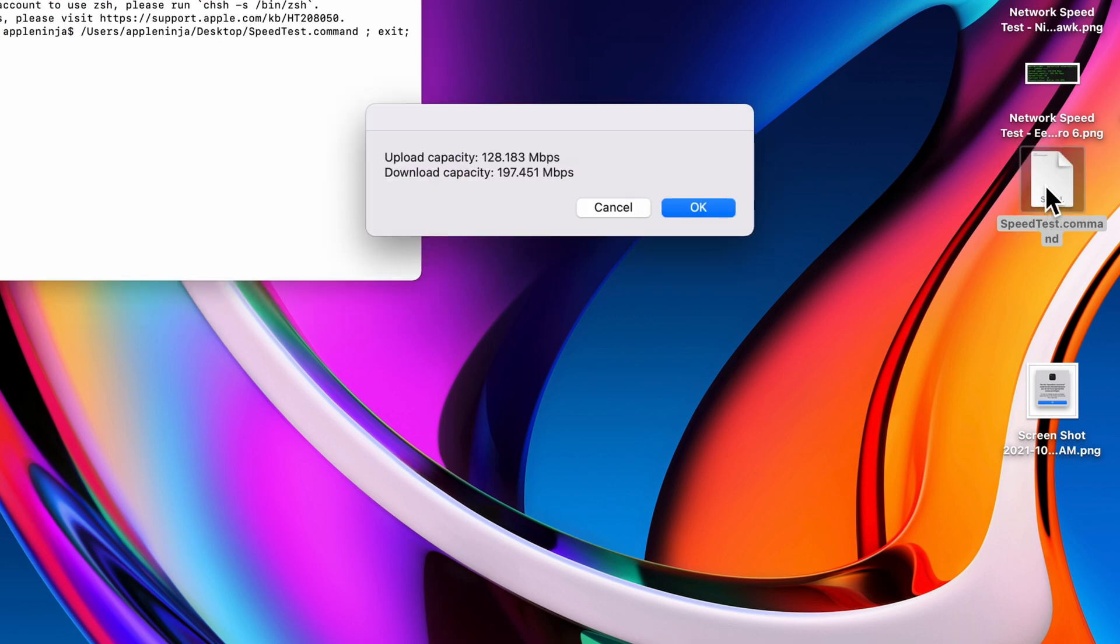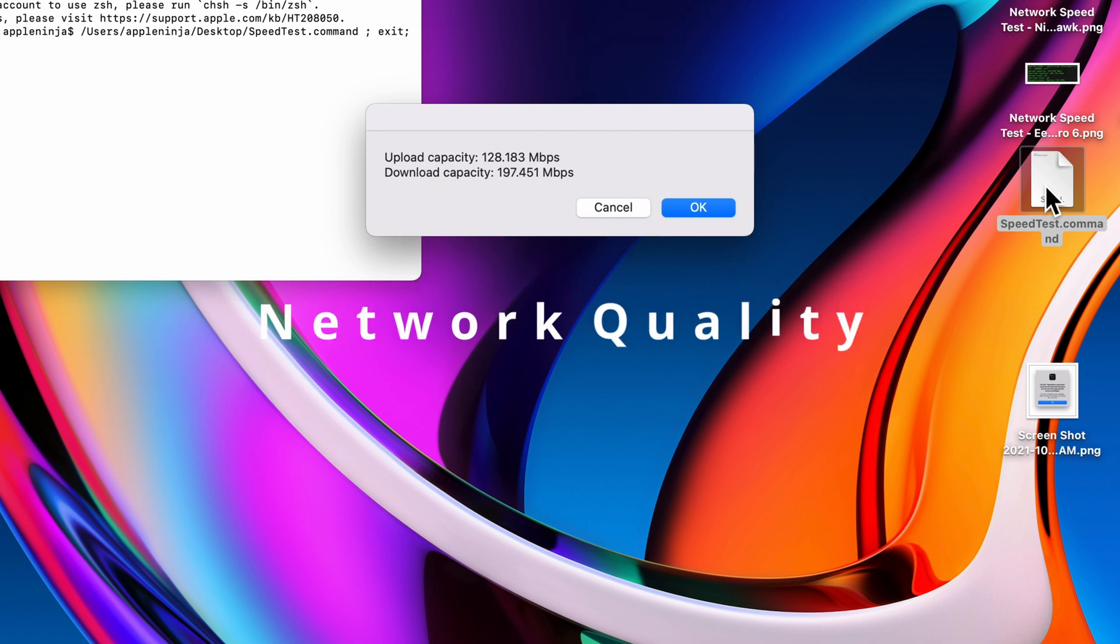The best new command in macOS Monterey is the network quality command. We're going to take this command and put it in a nifty little script so that we can double click on it and get our upload and download speed.